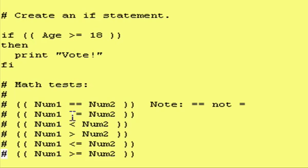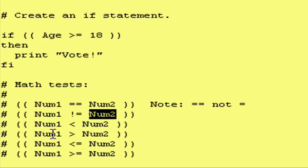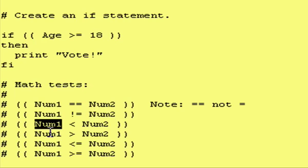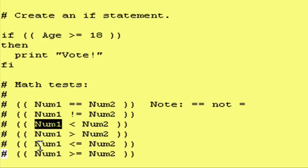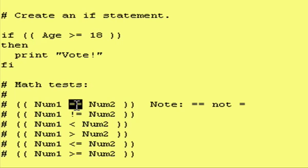This, right here, is a not equal test. So, this will be true if num1 is not the same value as num2. This is num1 less than num2. This is num1 greater than num2. This is num1 less than or equal to num2. This is num1 greater than or equal to num2. These last four are very self-explanatory.